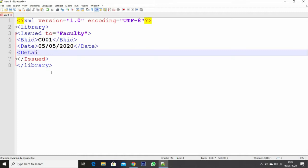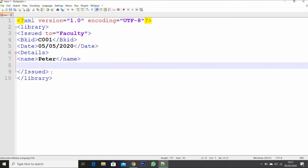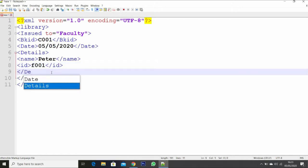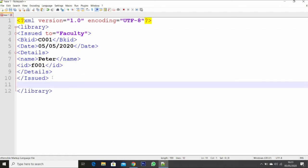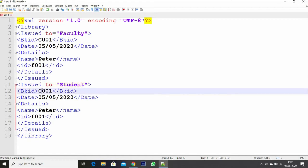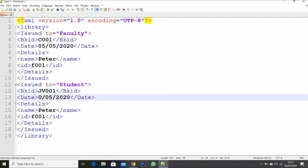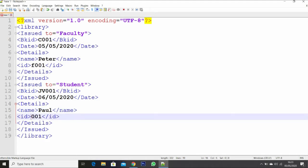Next is 'details'. What information does it contain? Who has the book been issued to? Let us say his name is Peter and his ID — his faculty ID. In case of a student, let us say student ID. So, let us say ID is F001, then I will close the details. That is the information for one of the issued books. Let us say there is another book that has been issued to one of the students.